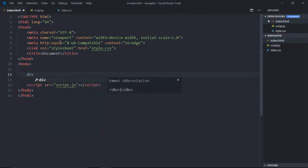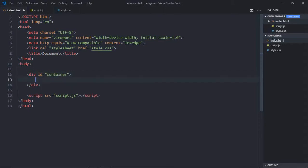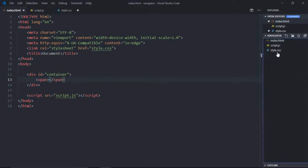We need one div element and we'll have id of container, and there will be a span element inside this. That's it, this is the basic structure which we need. Now the stylesheet.